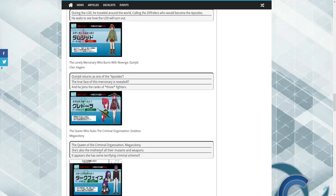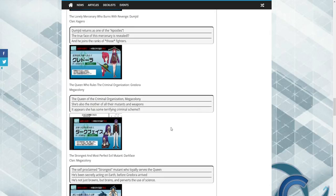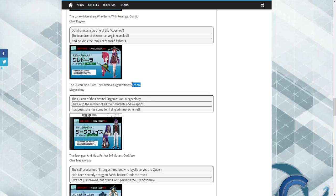She's the Queen of the criminal organization. She's also the mother of all their mutants and weapons. It appears she has some criminal scheme. That's all we know about her.